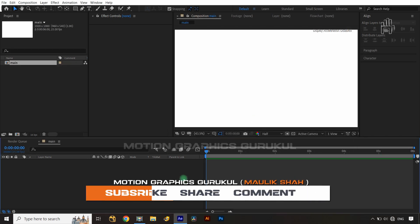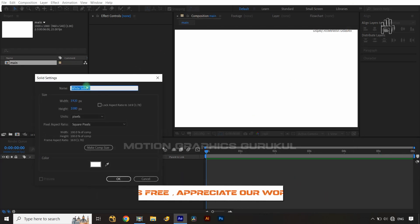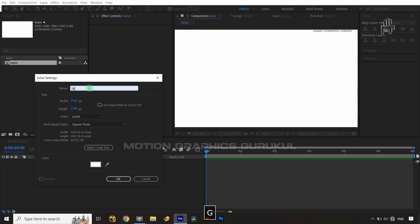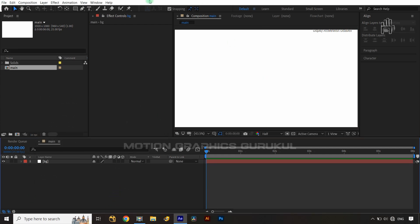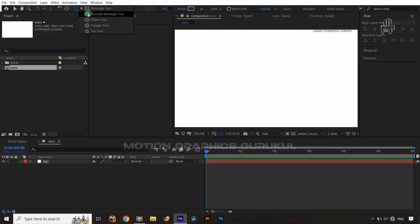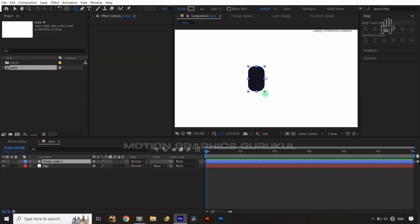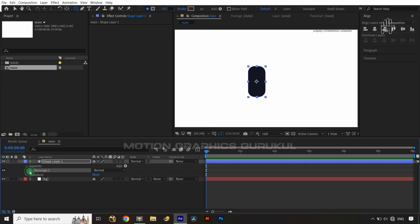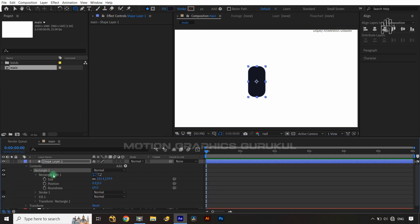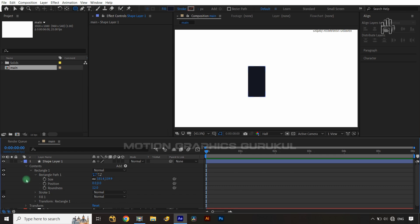Now I'm going to create a solid and apply the name 'BG', leaving it with the same color. Now I have to create a flat mug graphic in After Effects. Let's select the rounded rectangle shape tool and create a vertical rectangle. Jump into the rectangle path and make the roundness about 12.